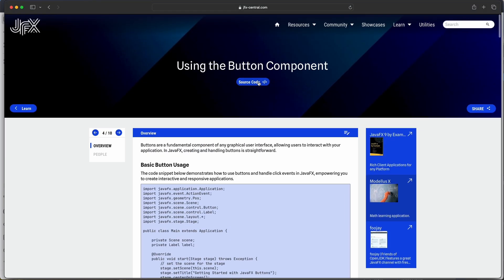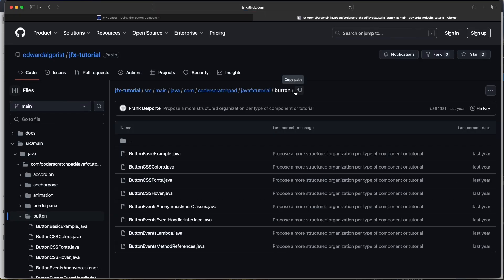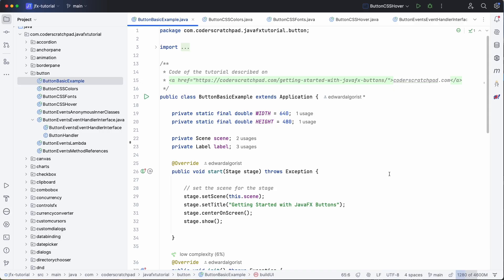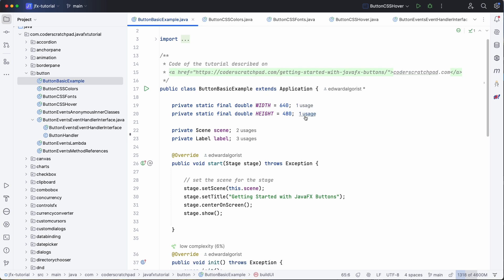the code examples, and the code examples are available on GitHub in the JavaFX tutorial in the button directory. I already checked out the project, I have it here in my IDE and I have this button basic example code open.